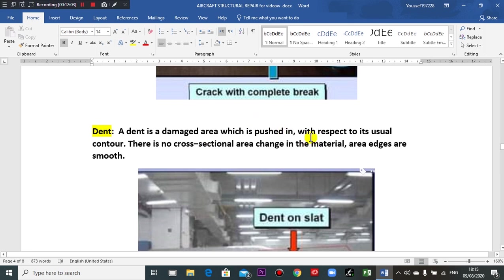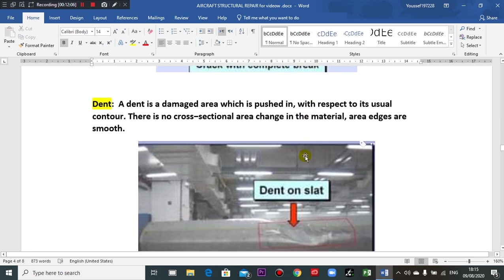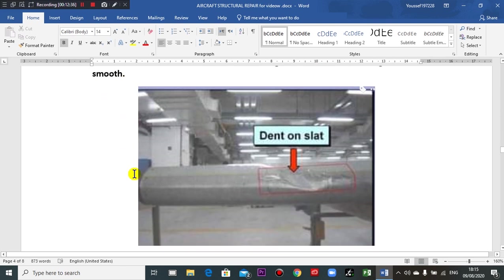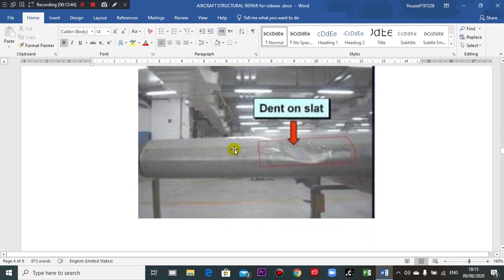A dent is a damaged area which is pushed in with dips to its usual contour. There is no cross-sectional area change in the material — the area edges are smooth. Dents are circular depressions. A dent may be caused by a bird strike or a ladder or a car.